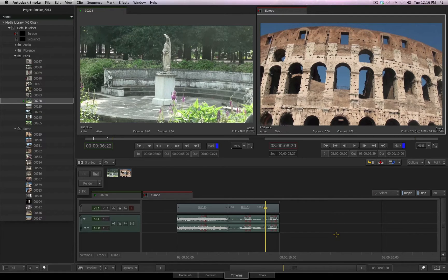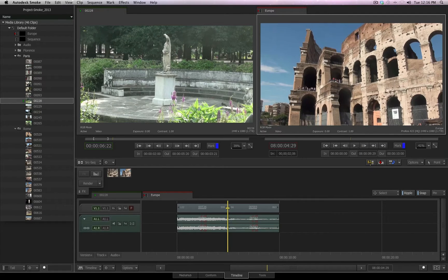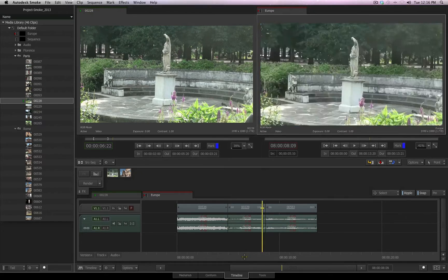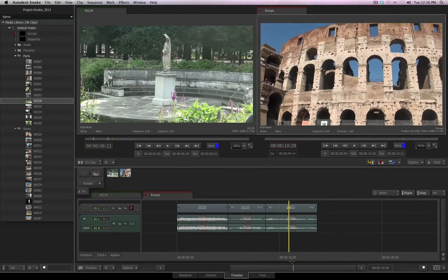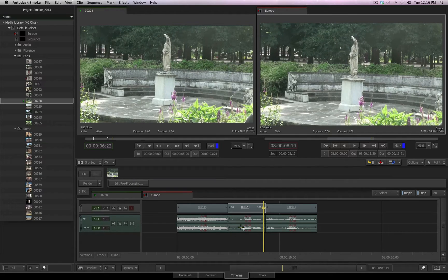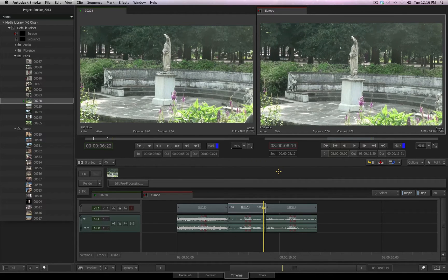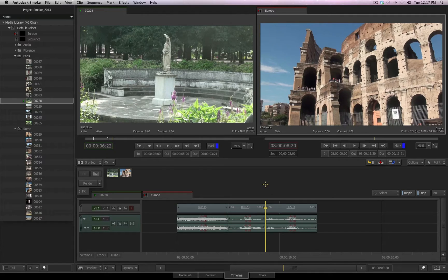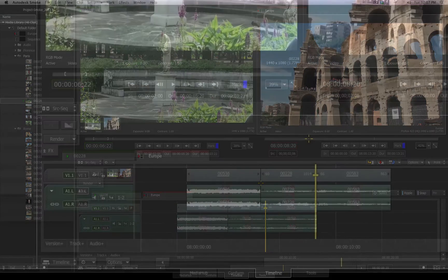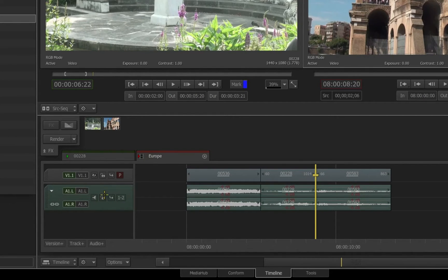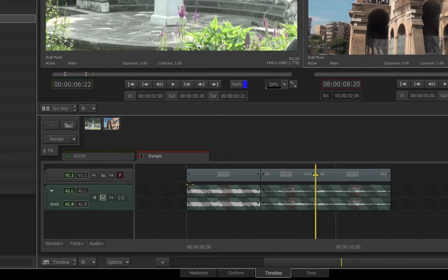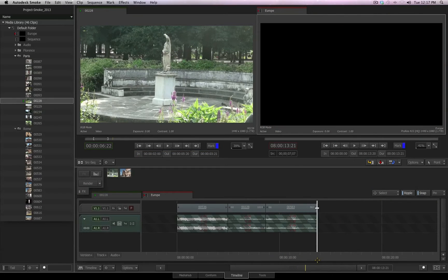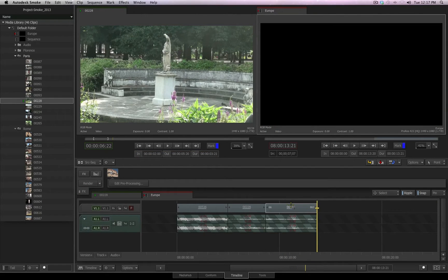I'll undo that one more time with command Z, and I'll choose the insert option once again. Notice that the audio is being inserted or overridden as I perform my editing tasks. If I would like to edit some media into my timeline, into my sequence, without the audio, there's a couple methods to perform this. First, on the patch panel for my audio in my sequence, I have a lock button. When I enable the lock option, you'll now see this overlay of lines indicating that this track, this audio track, is now locked.